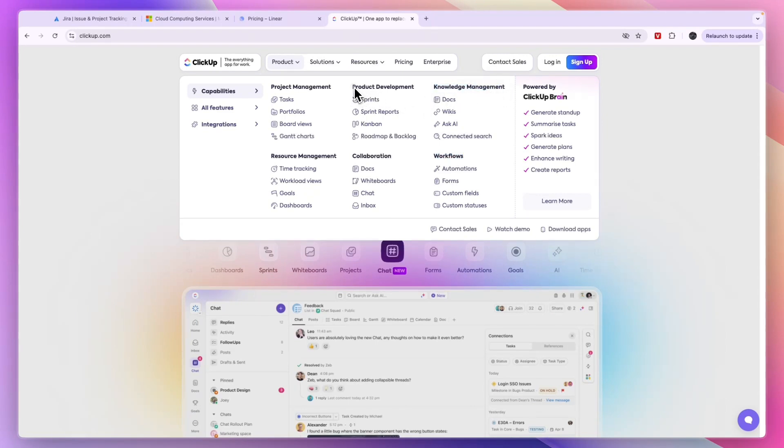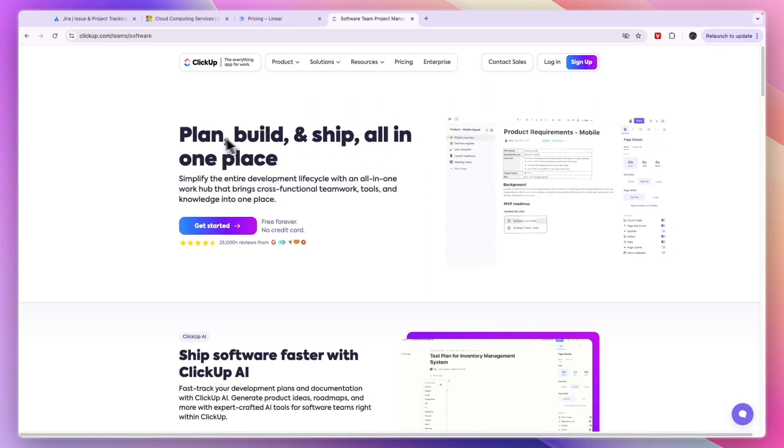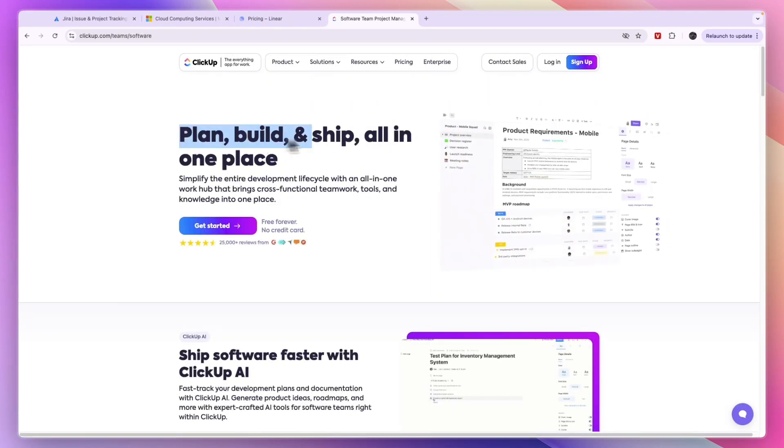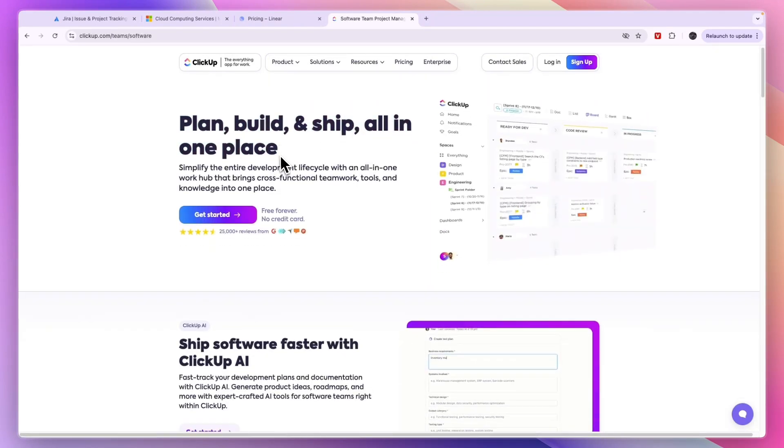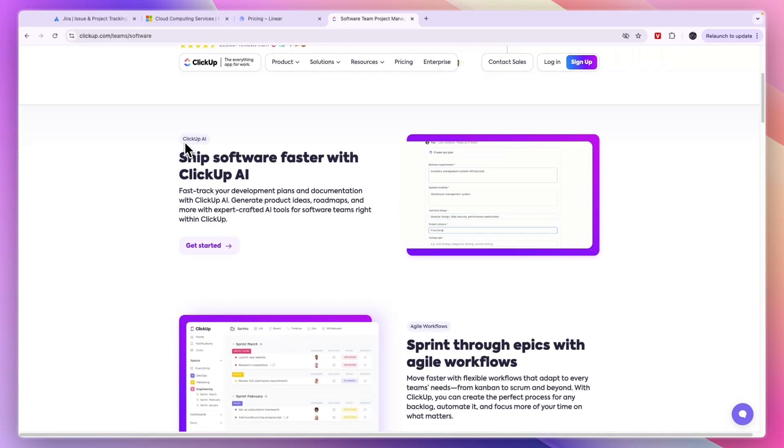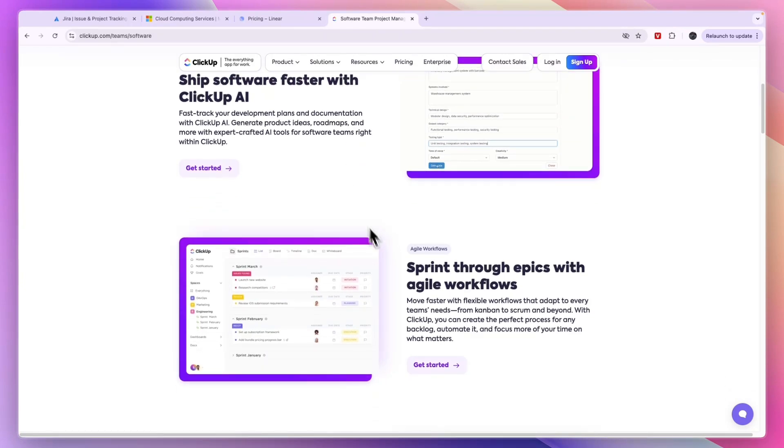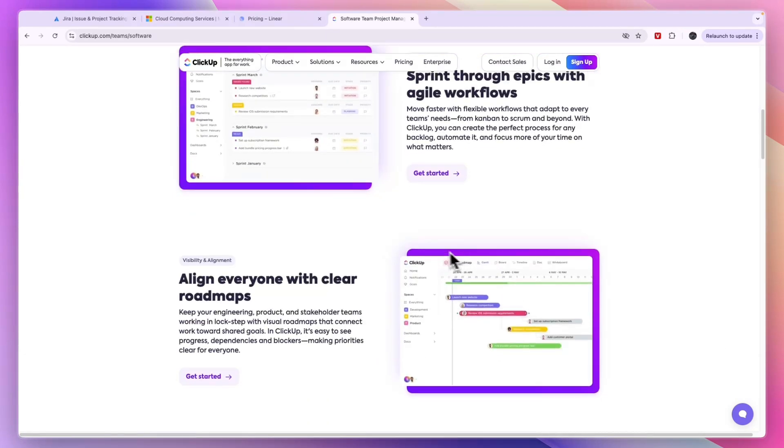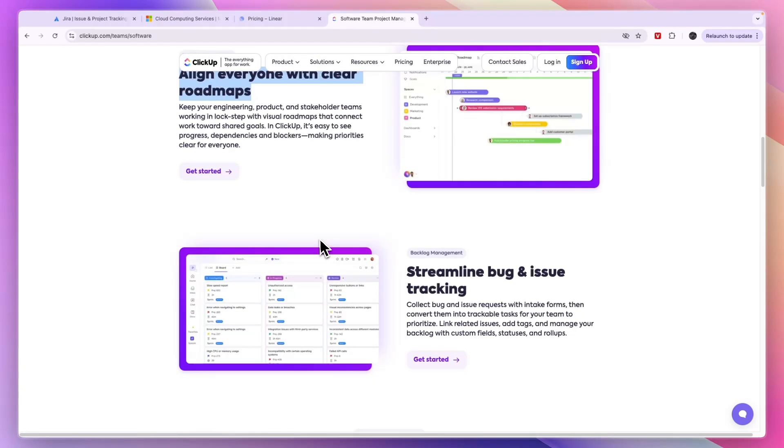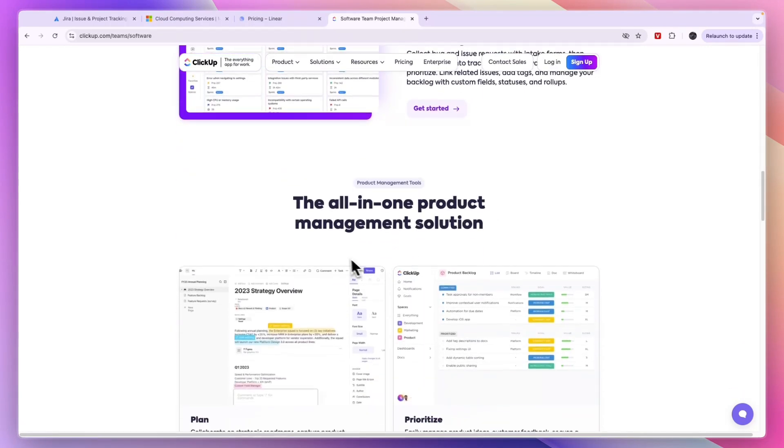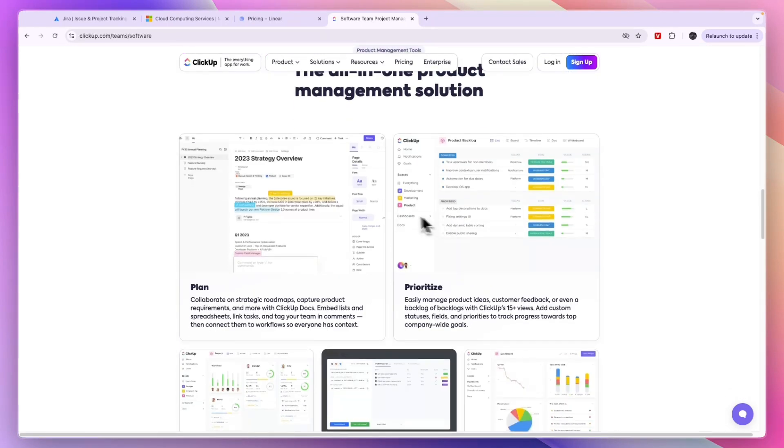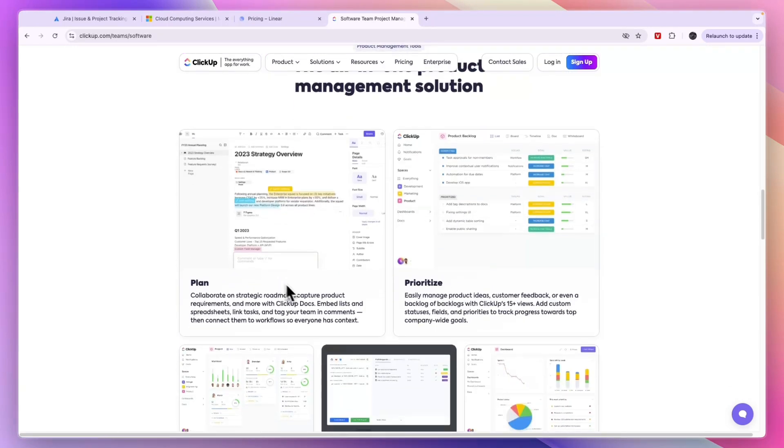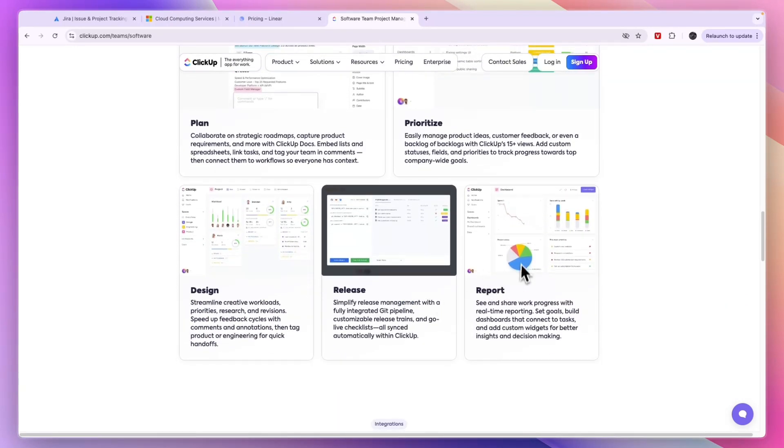For product development, you have sprints, sprint reports, a Kanban board, and roadmap and backlog. So you can plan, build, and ship all in one place. There's a ClickUp AI that helps you ship software faster. You can sprint through epics with agile workflows, align everyone with clear roadmaps, streamline bug and issue tracking. It's basically the all-in-one product management solution that helps you plan, prioritize, design, release, and set up reports.